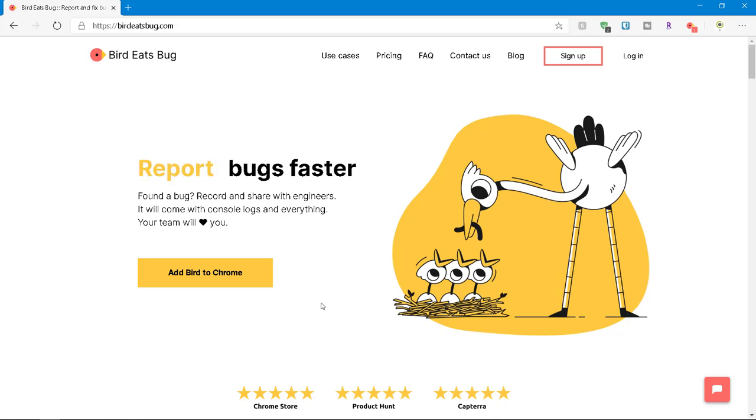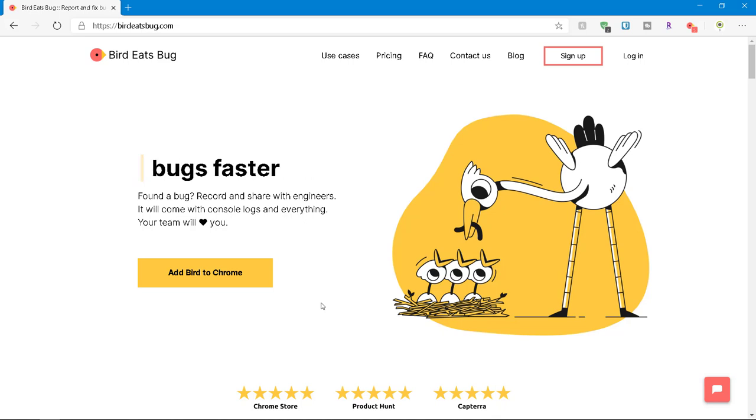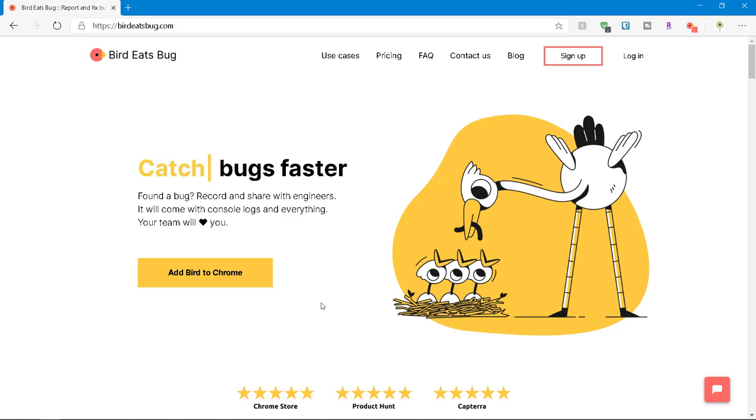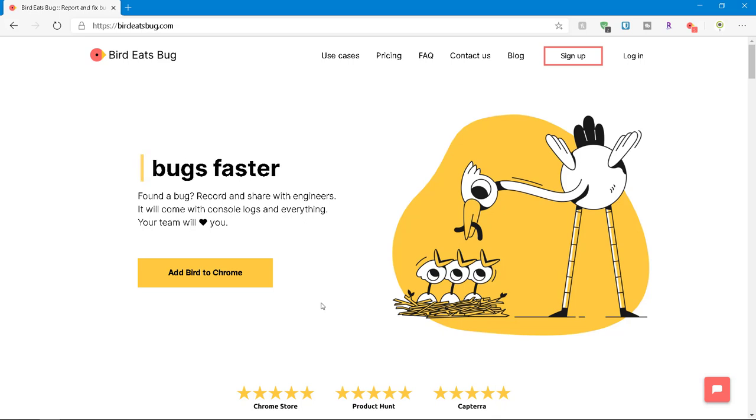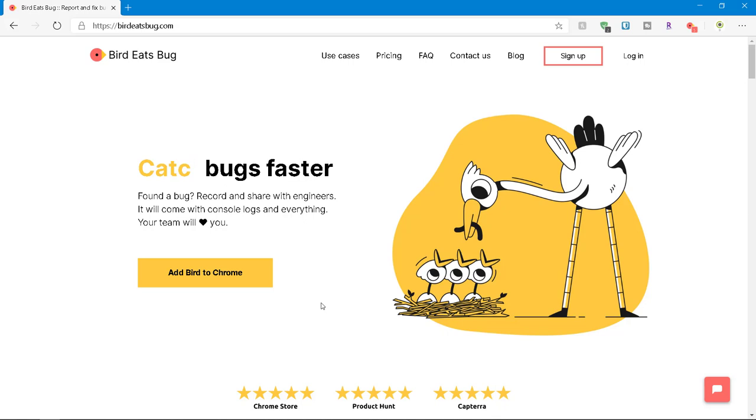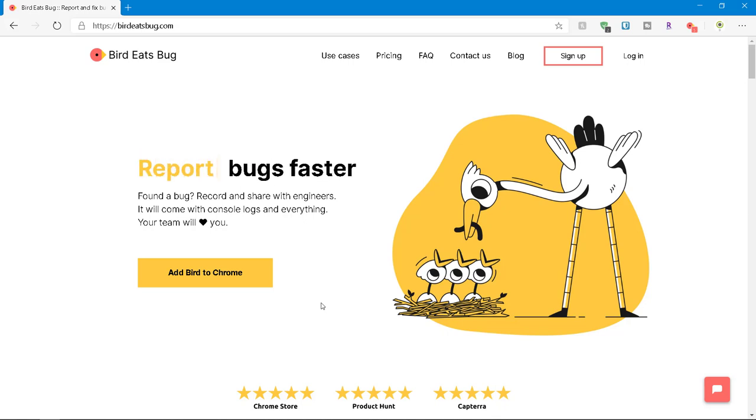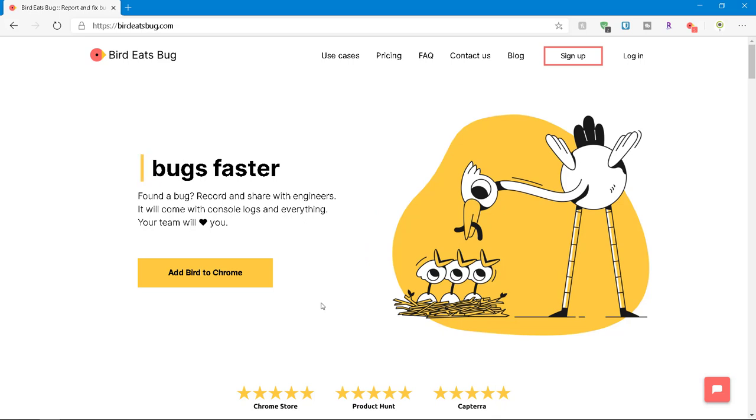Recently, I stumbled upon a new tool called Bird Eats Bug. The name is very catchy and it grabbed my attention and I started exploring it. It's a pretty simple tool and powerful for the QA and for the project managers and for the development team.